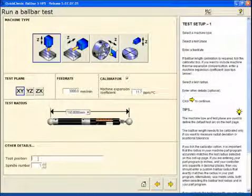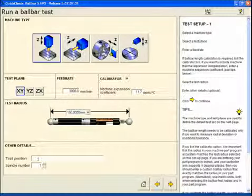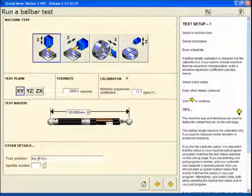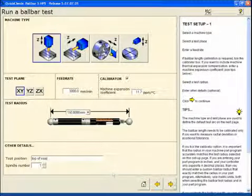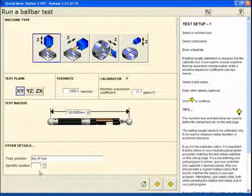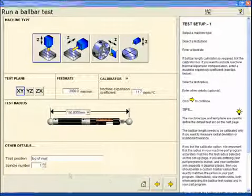We can enter in test details which is the location of the test that we're running. We'll enter in top of vise. This is a single spindle machine so we're not going to change this setting. Let's move forward.